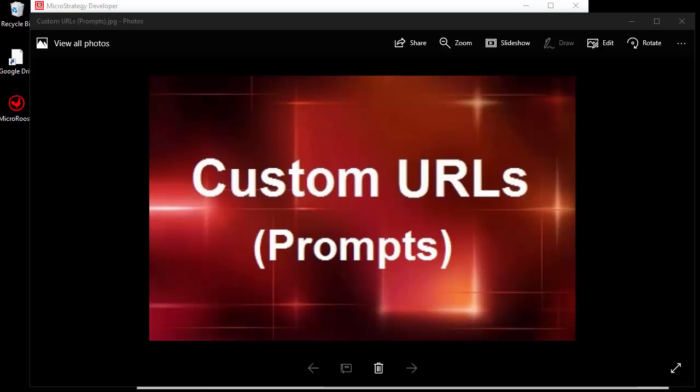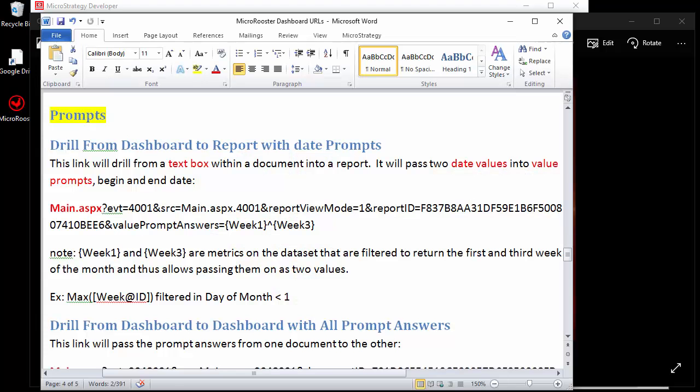Hello and welcome to another video from the Micro Rooster. Today's topic is going to be about custom URLs and we're going to be discussing several custom URLs using prompts.